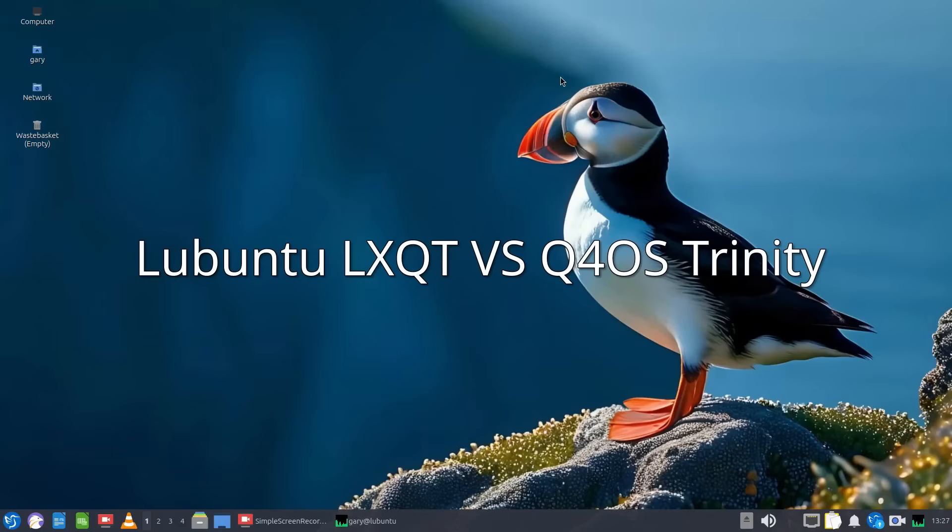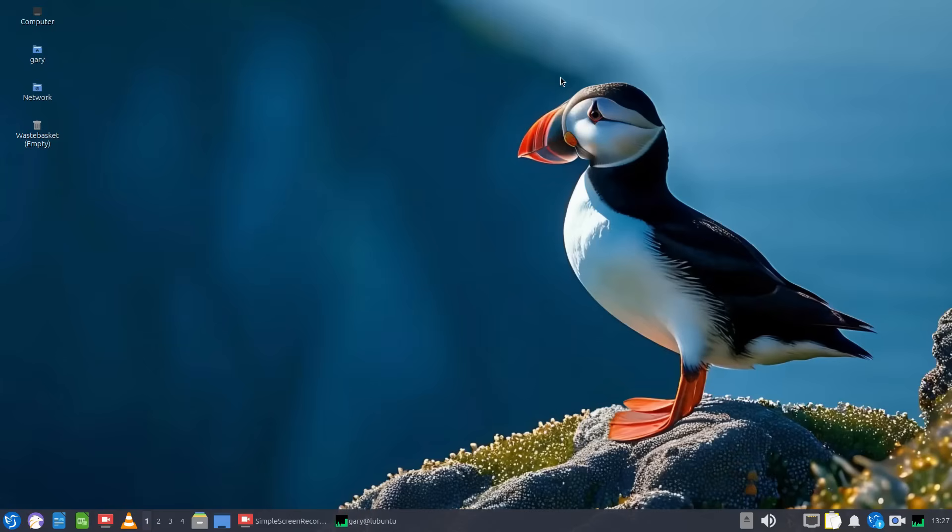Welcome to Everyday Linux User. In today's video we're comparing Lubuntu with Q4OS Trinity to see which of the lightweight distros is the best for the everyday Linux user.